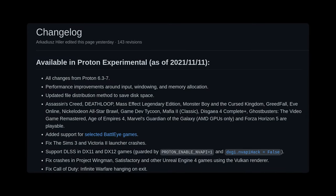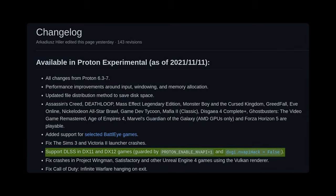Hey everyone, Valve's released a new version of Proton Experimental and they've added support for DLSS with DX11 and DX12 games.